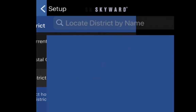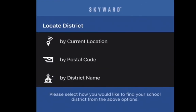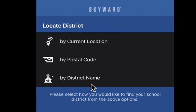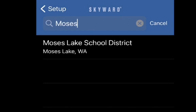From here, you're going to see that it says Locate District. You can choose by location, by postal code, or by district name. I chose to search by district name, and then proceeded to type in Moses Lake School District.